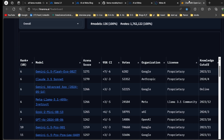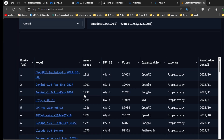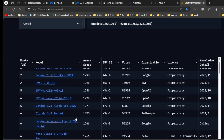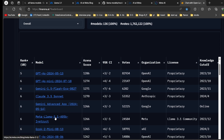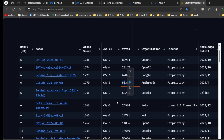Looking at the leaderboard, at first position we have GPT with the latest model released in August. At rank 6 we can see the Llama 3.1 405 billion instruct model. This is an arena score — people on this website give rankings to models directly.